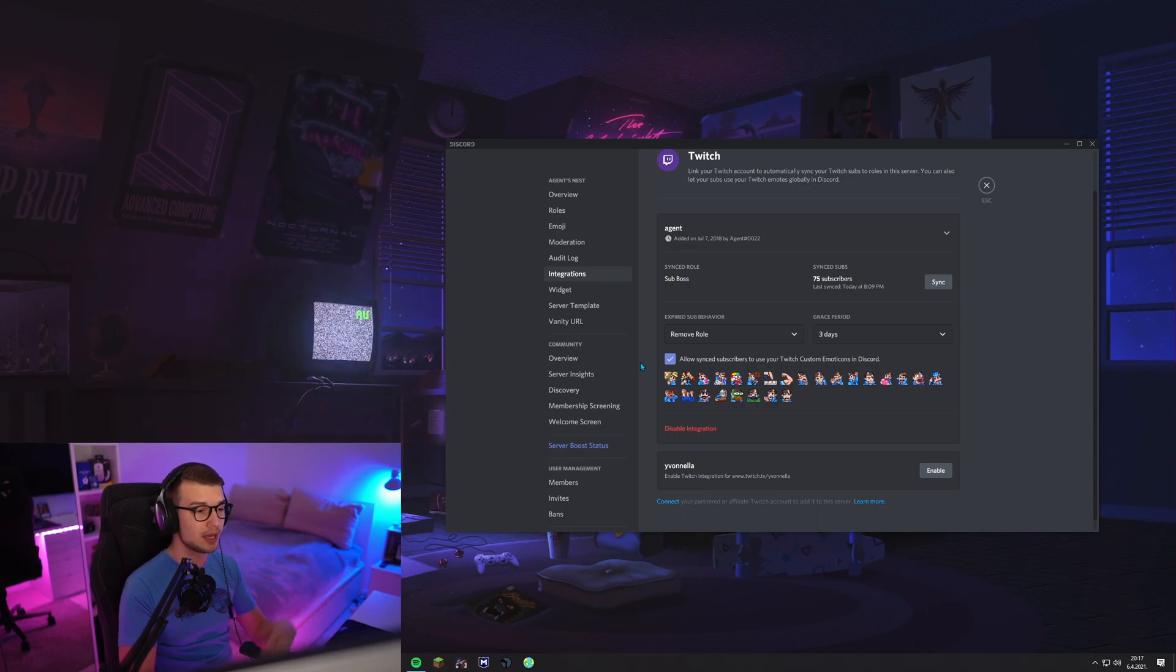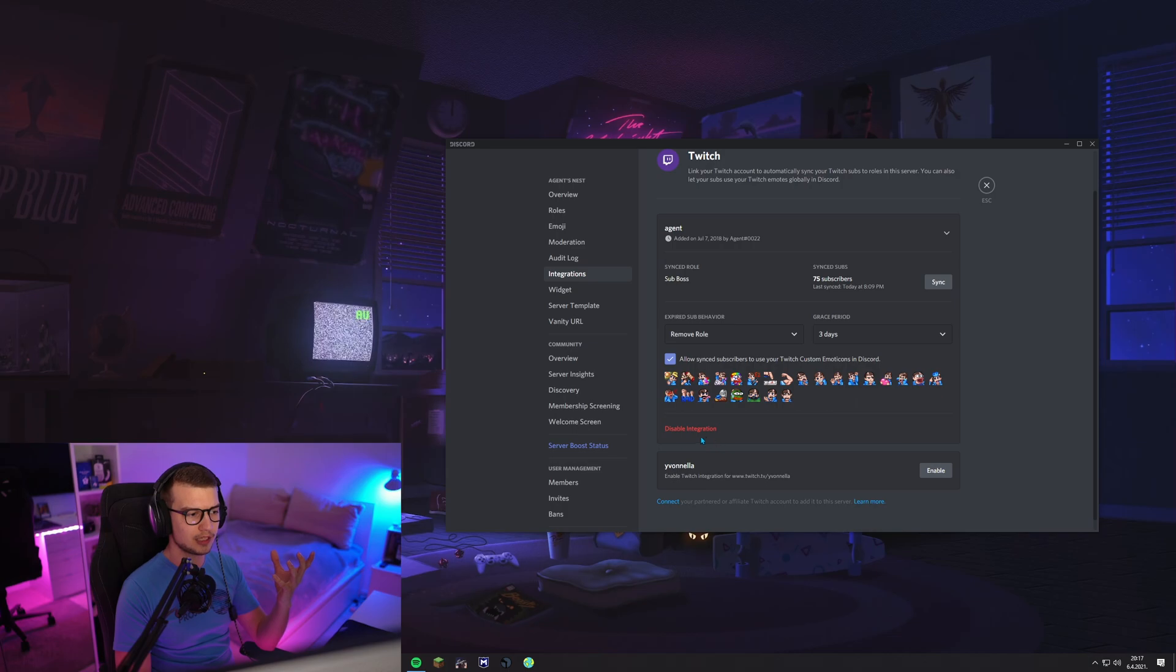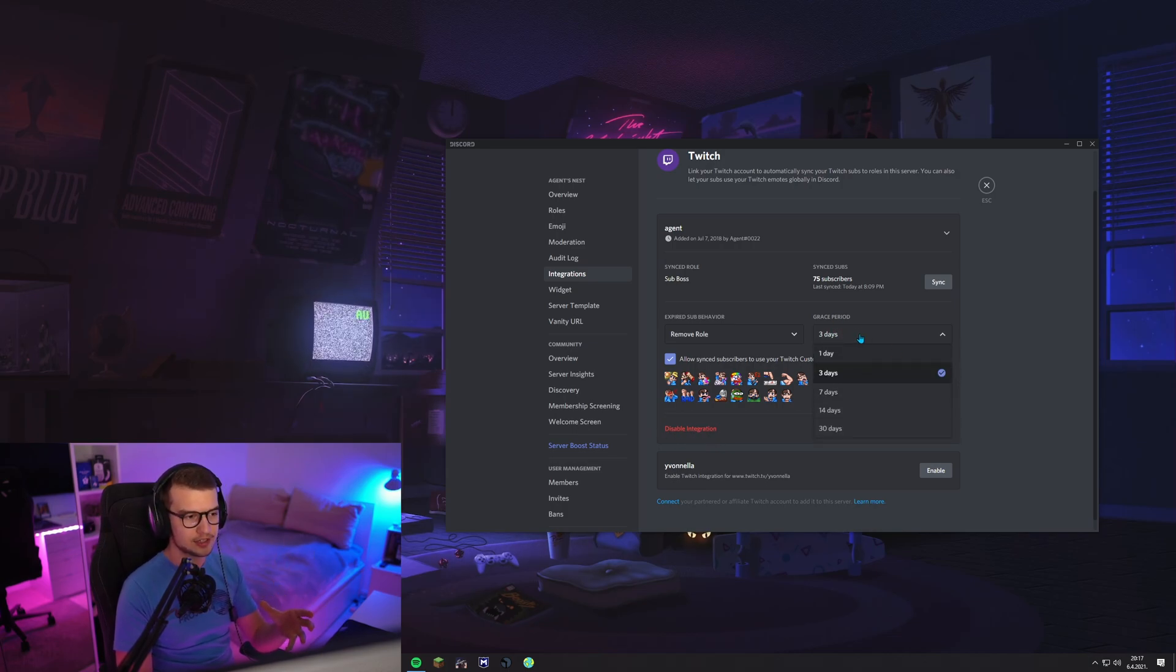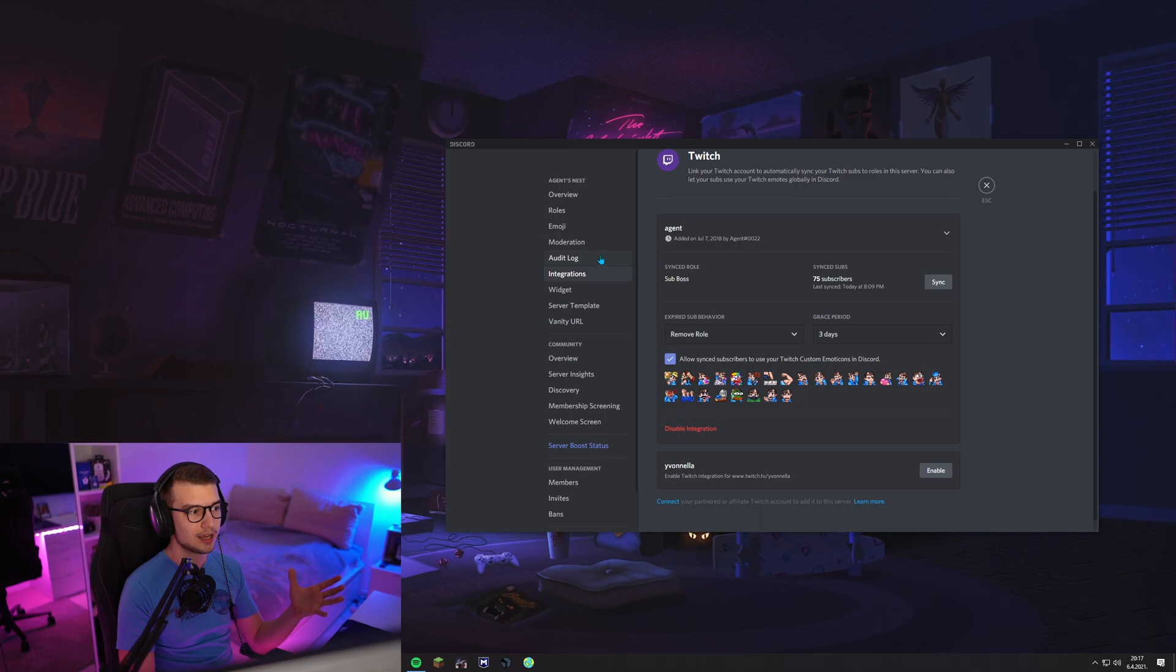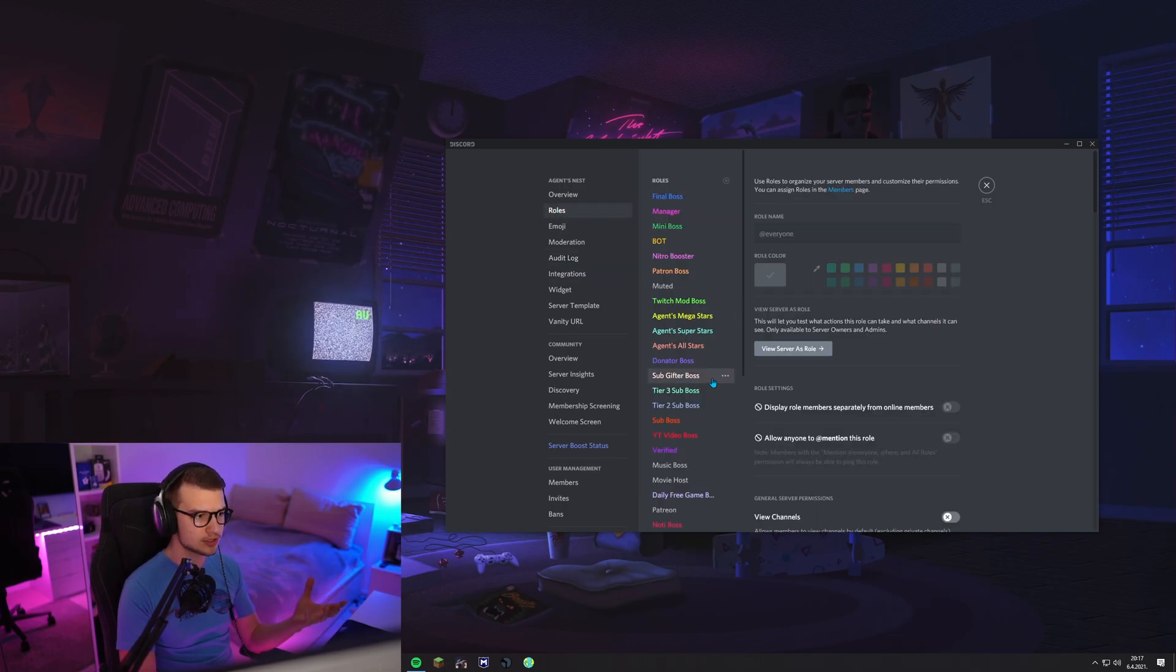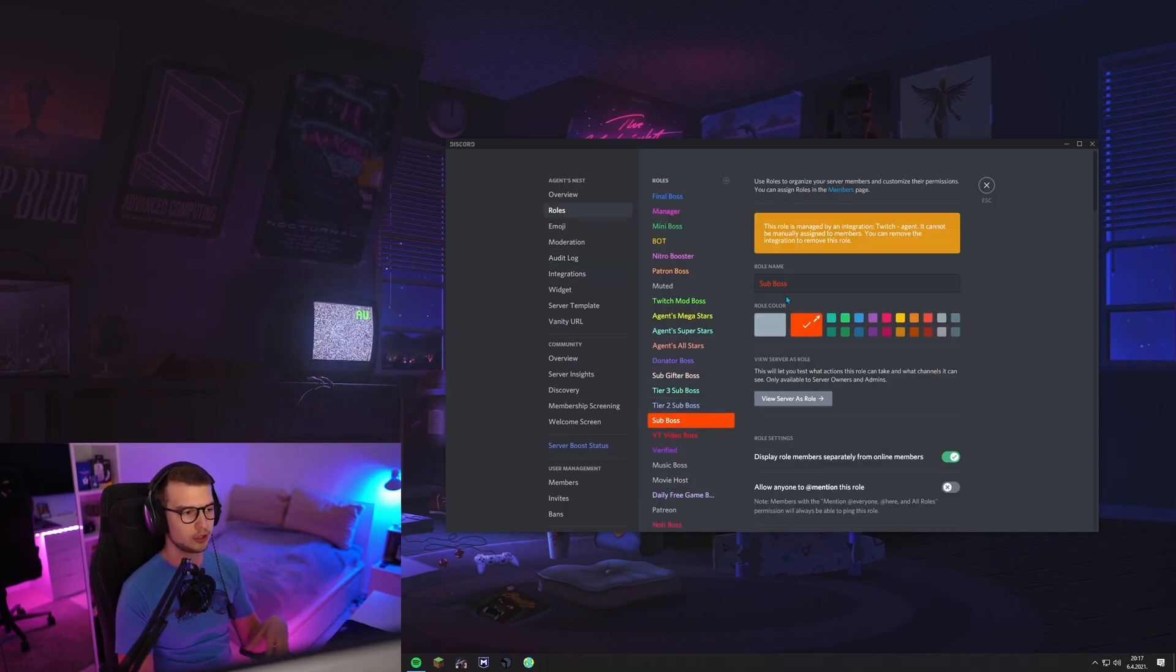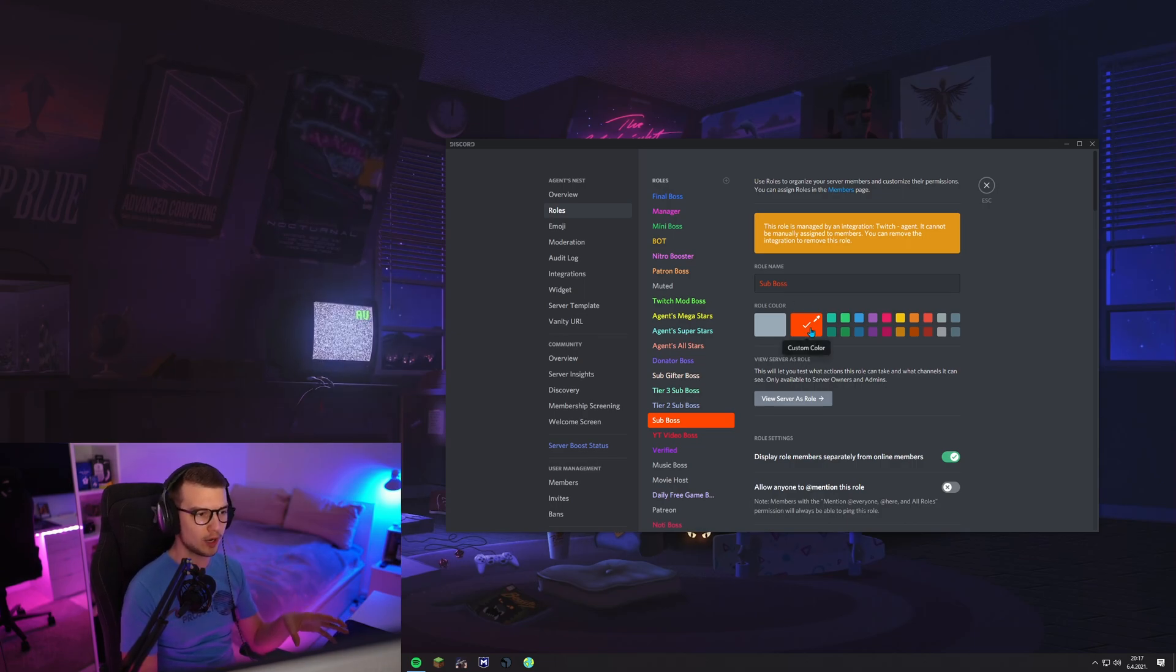Make sure to check this if you want. If you want to disable the integration, you click right here and then you can set your grace period and you're done. Once you do that, you can go to roles and then over here is going to be the sub role.